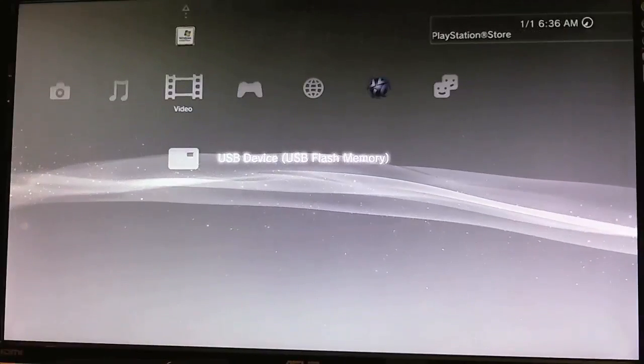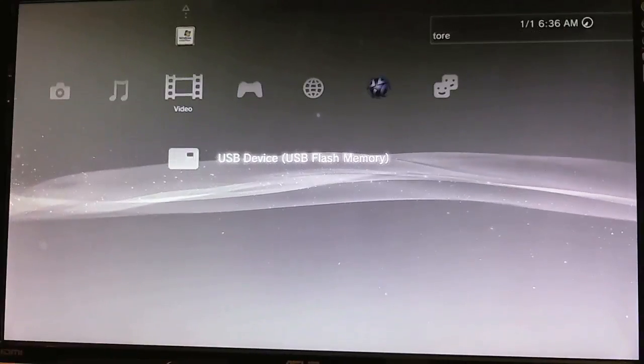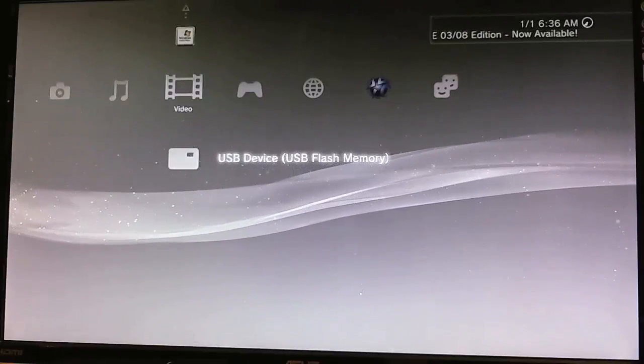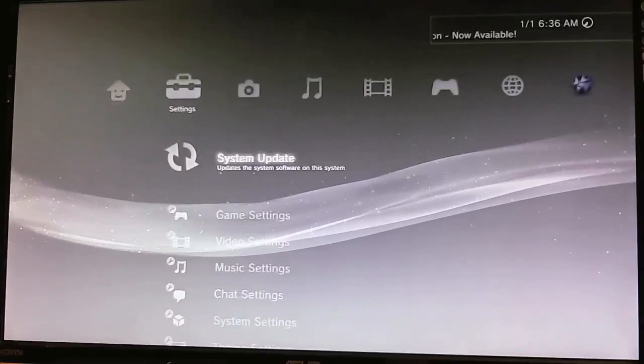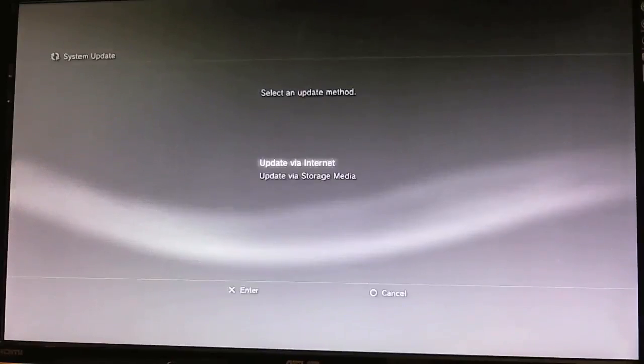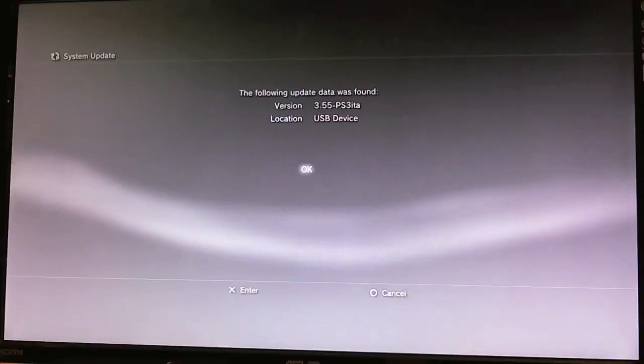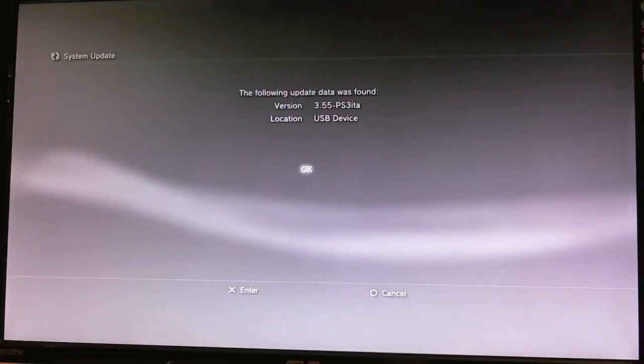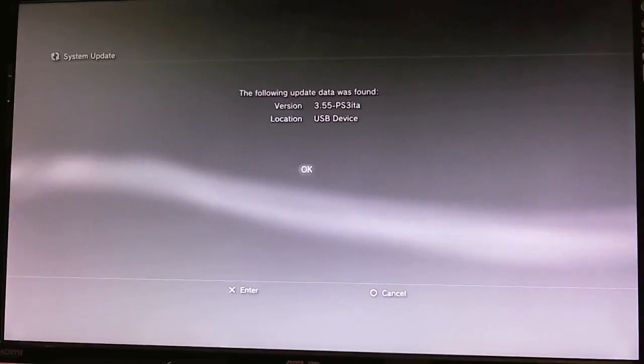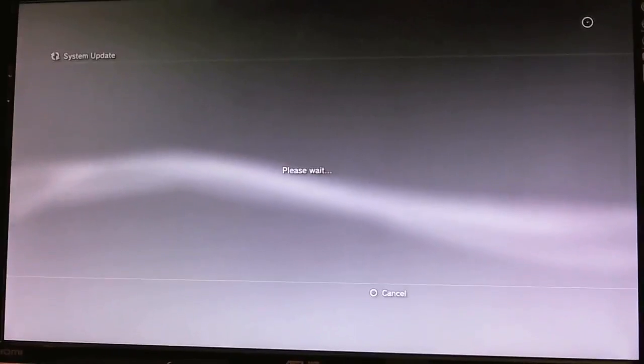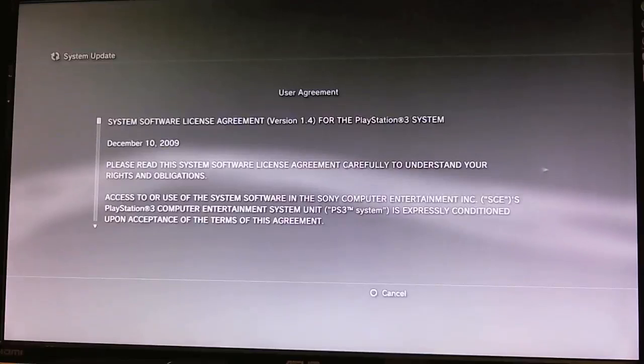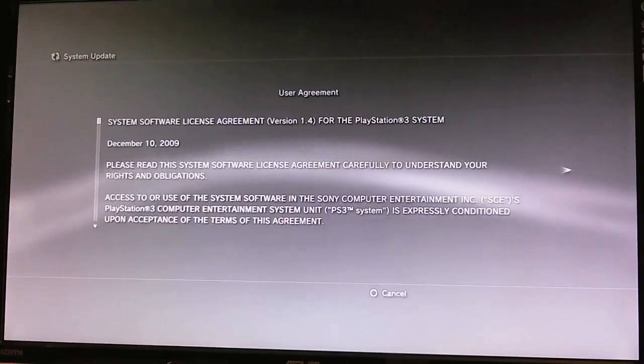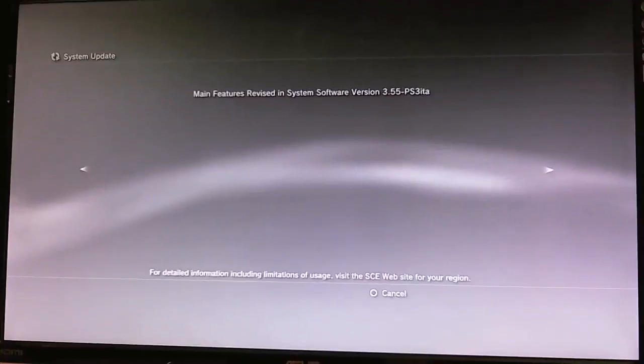Alright, so here I am at my official 3.55 firmware. So now all you want to do is put in your flash drive that has the custom PUP on it. Come up to System Update. Update via Storage Media. And this is very much like old times. As you can see, 3.55-PS3-ITA is up there now. So just go ahead and hit OK, just like you would for KMeow or for pretty much any other update.